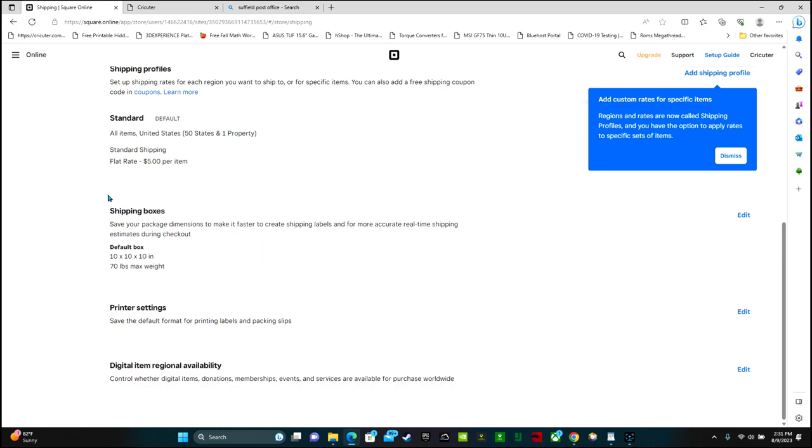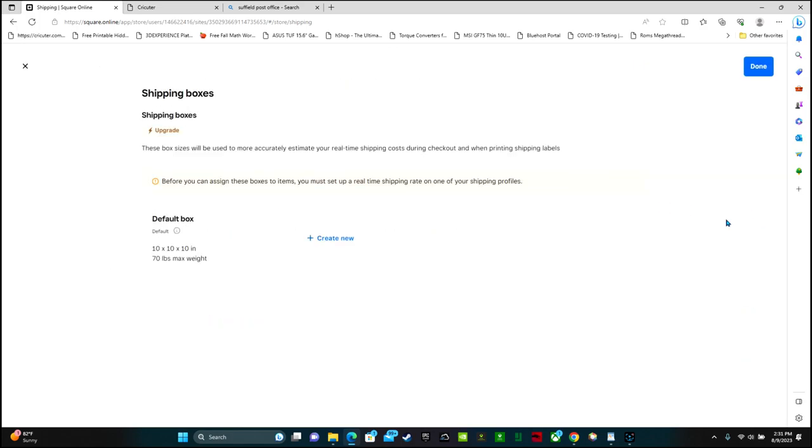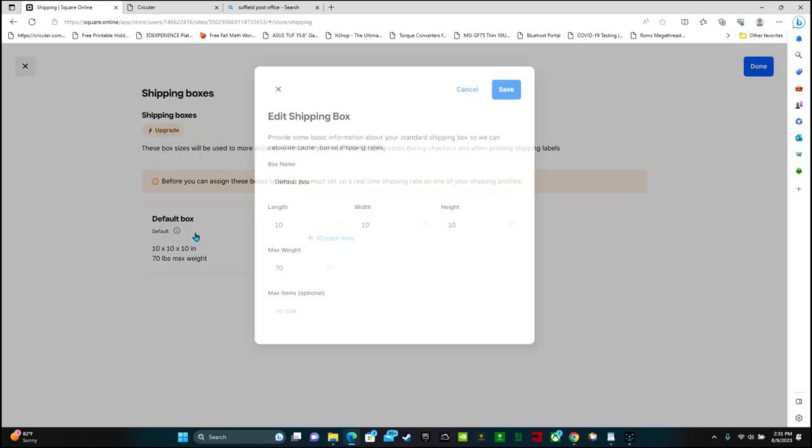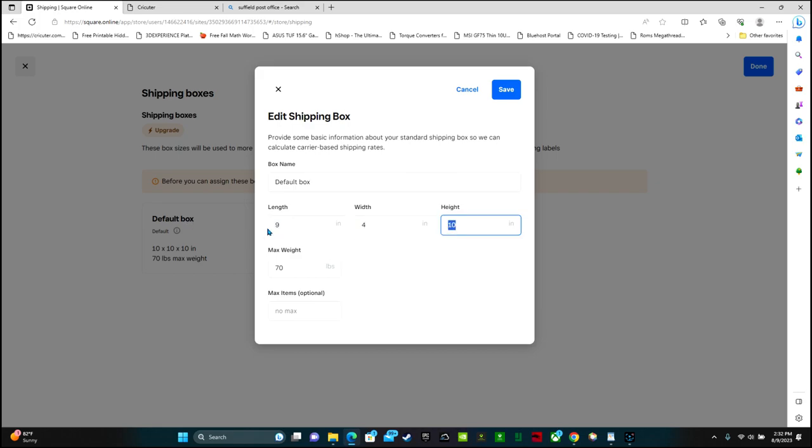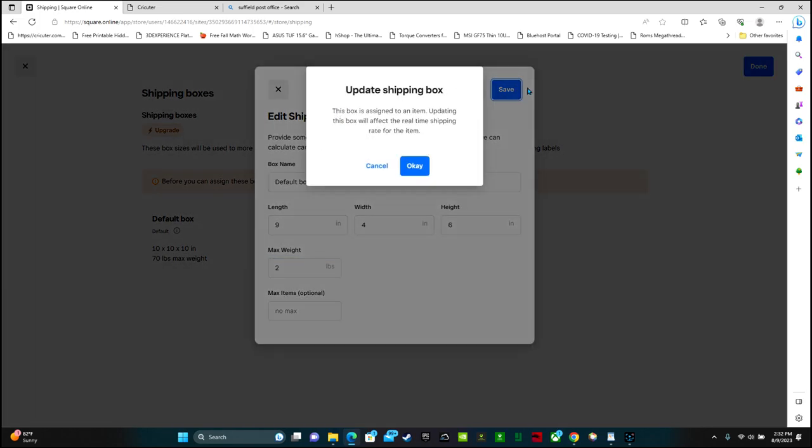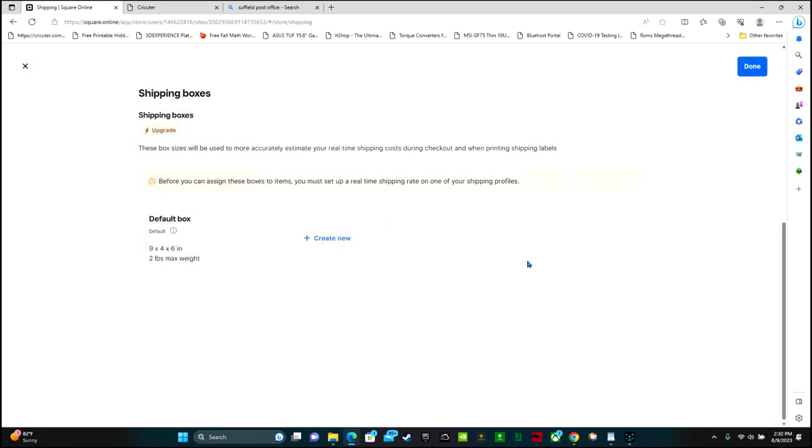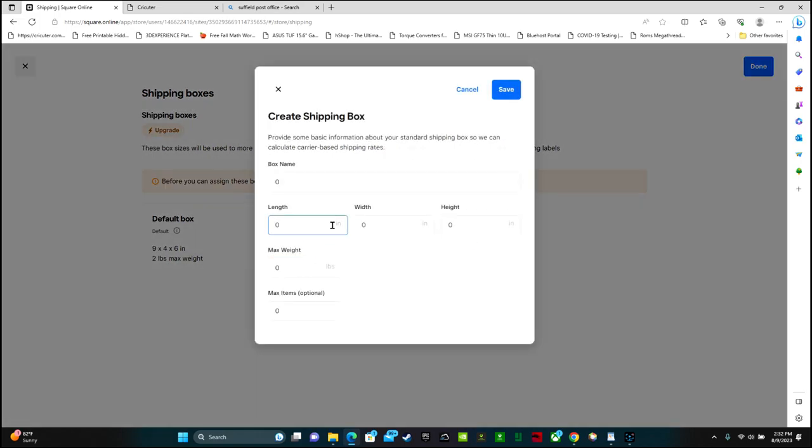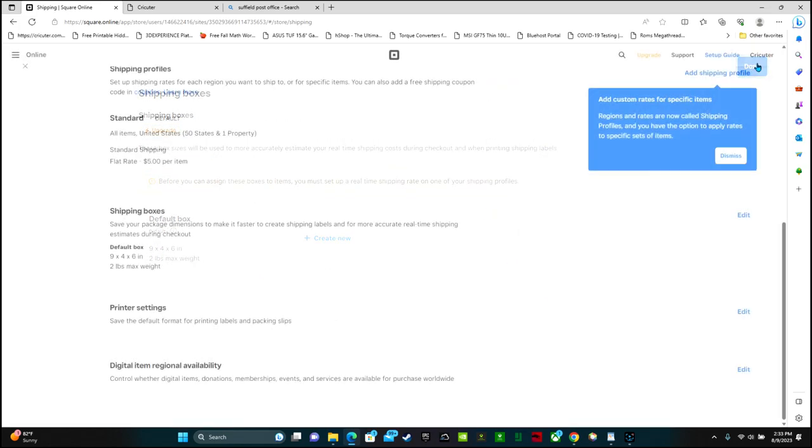The next thing that we can work on is shipping boxes. So save your package dimensions to make it faster to create shipping labels and for more accurate real-time shipping estimates during checkout. So they have a default box 10 by 10 by 10. We can click edit, select this, and we can adjust the length, width, and height. You want to go and check out all of the boxes that you have and take the measurements on them. So let's say my box is 9 by 4 by 6, and the max weight is going to be 2 pounds. Select save. If you have a lot of boxes, you can click create new and do this as many times as you need to with all of the different lengths, widths, heights, and weights. We are done here.